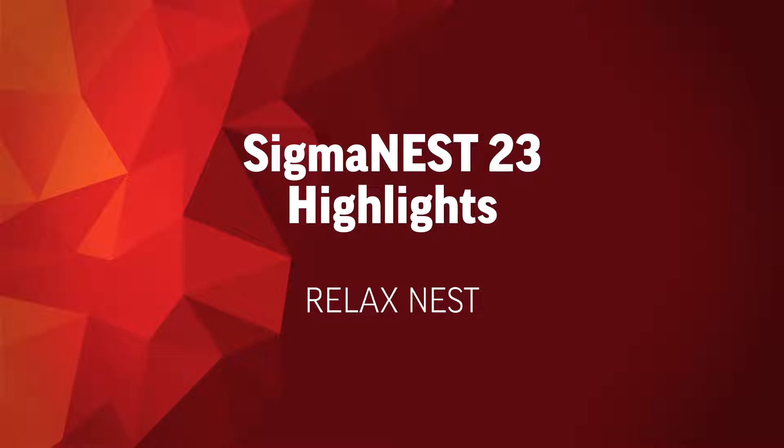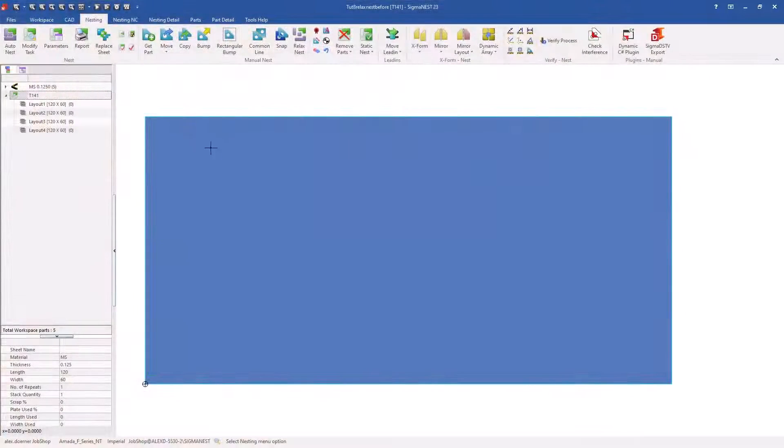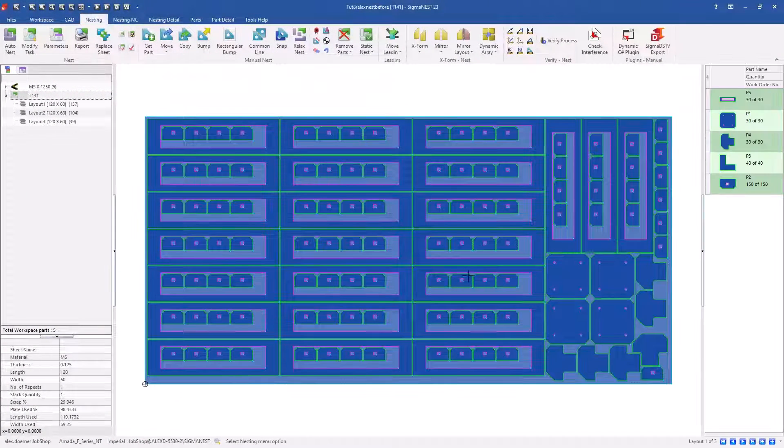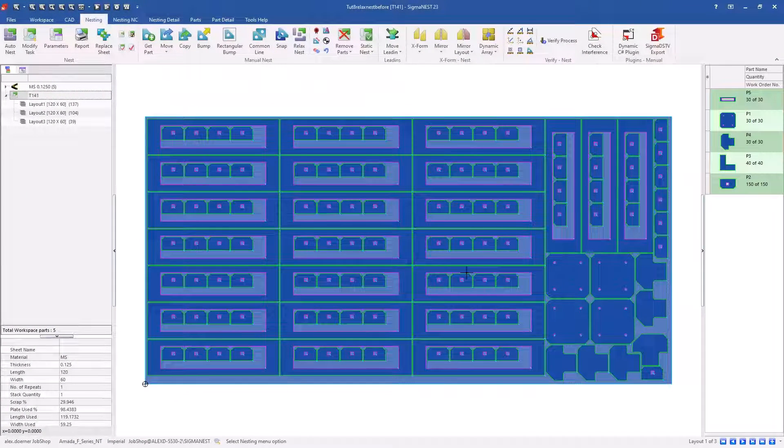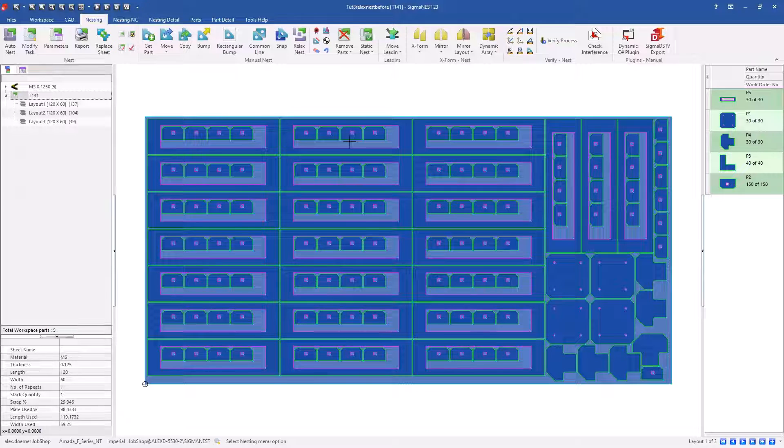New in version 23 is relaxed nest. When we auto nest, we always nest to a reference—in this case it's top left. So you can see my parts are nested top left, and then all the parts nested in that internal are crammed to the top left of the internal.